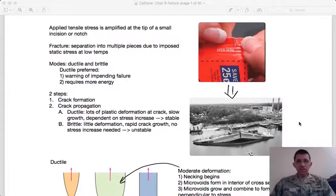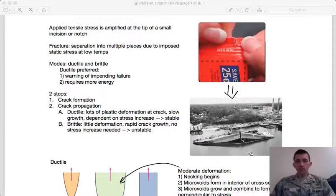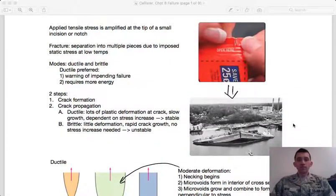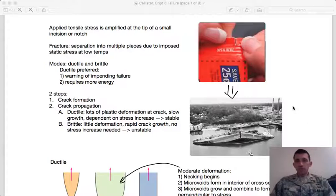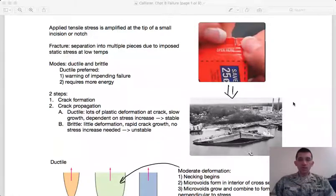Callister also cites the example of a World War II oil tanker where a crack propagated from the corner of a bulkhead all the way around the ship and broke it in two. This is also an example of a ductile-to-brittle transition. Crack propagation is much different in brittle and ductile materials — this transition is especially dangerous because we rely on ductile materials to resist crack propagation, and when they become brittle, cracks can propagate very rapidly.